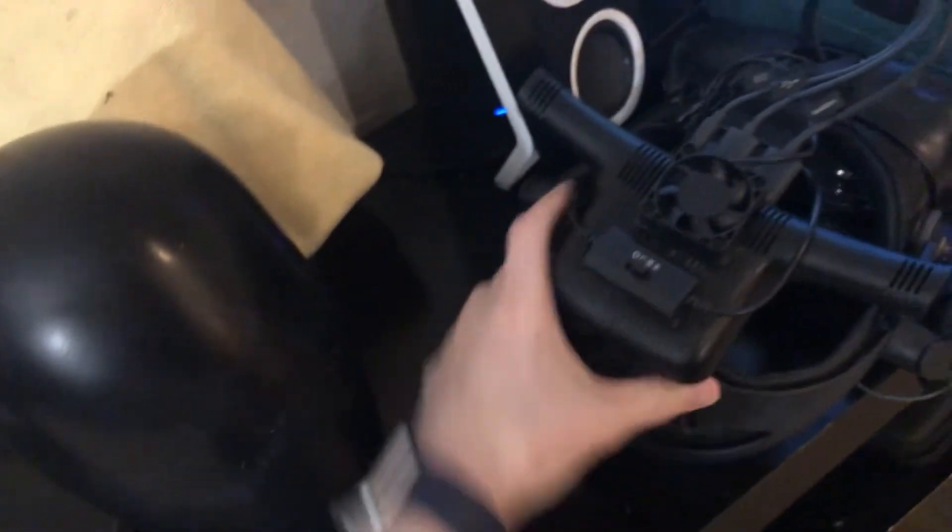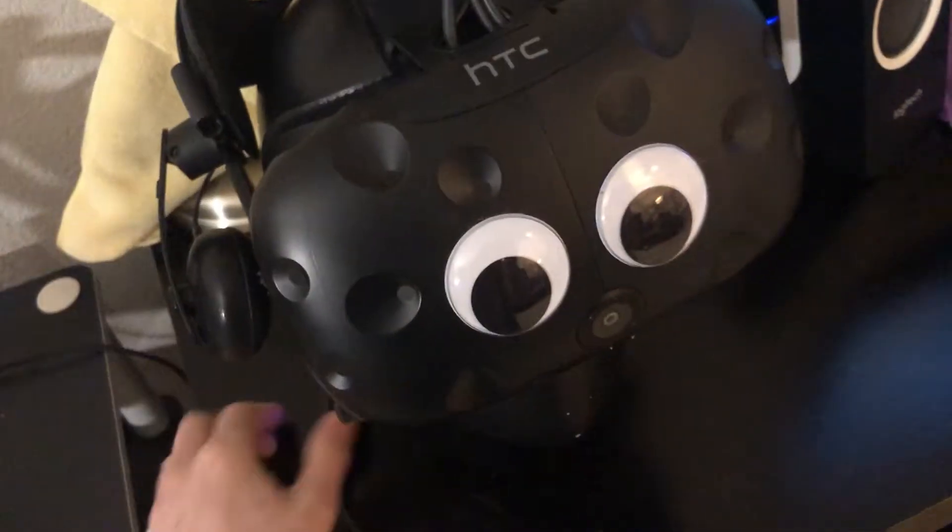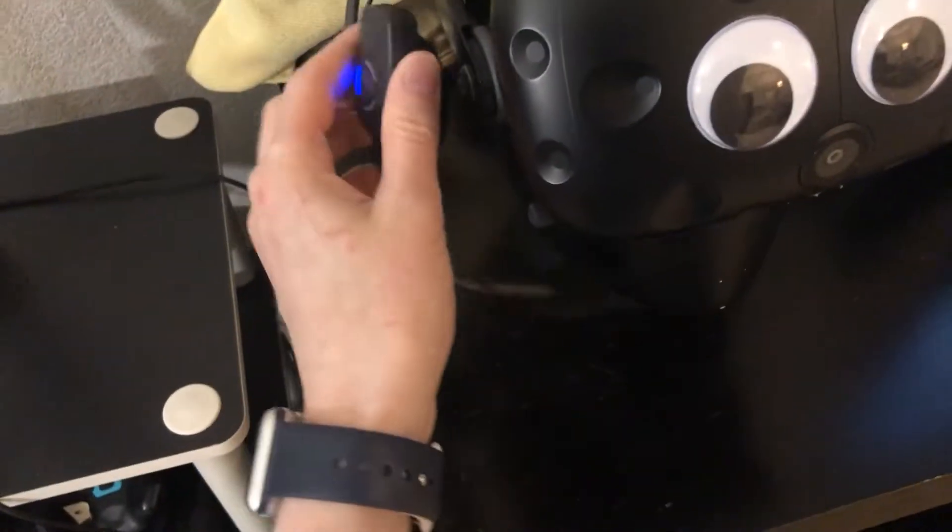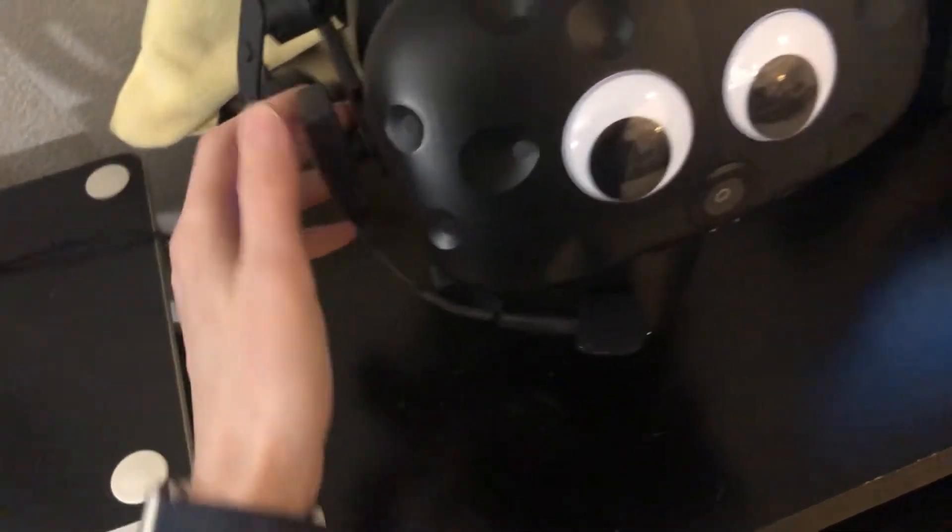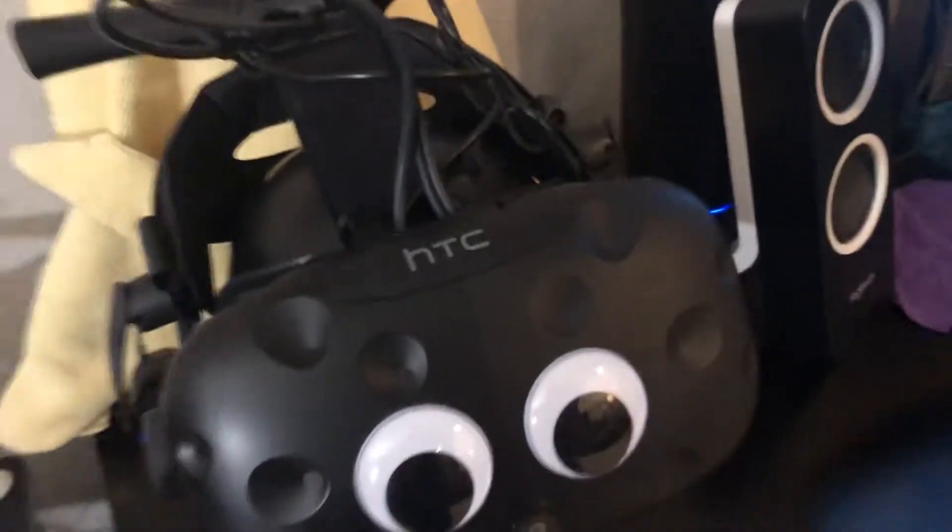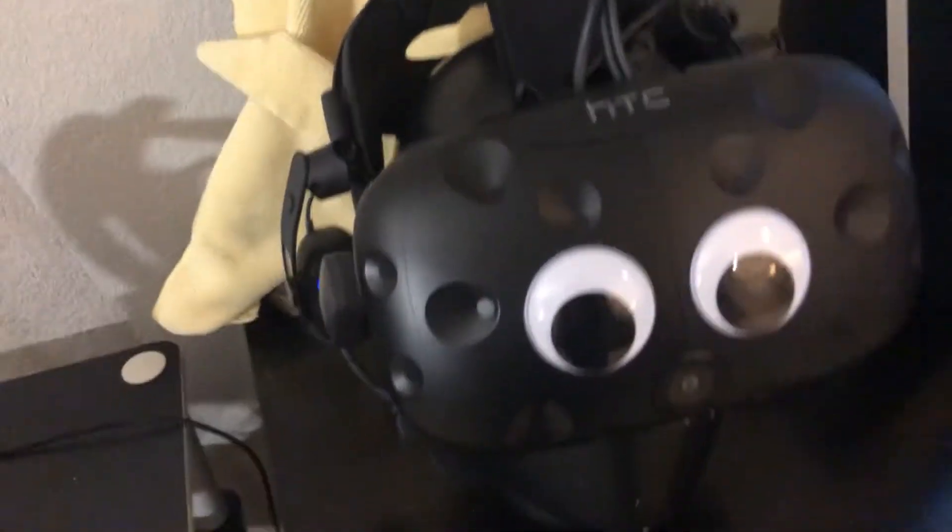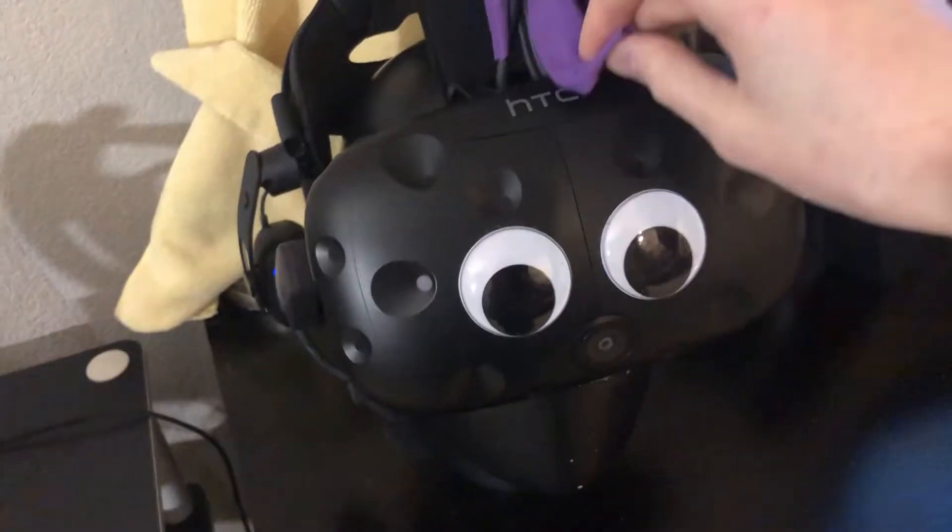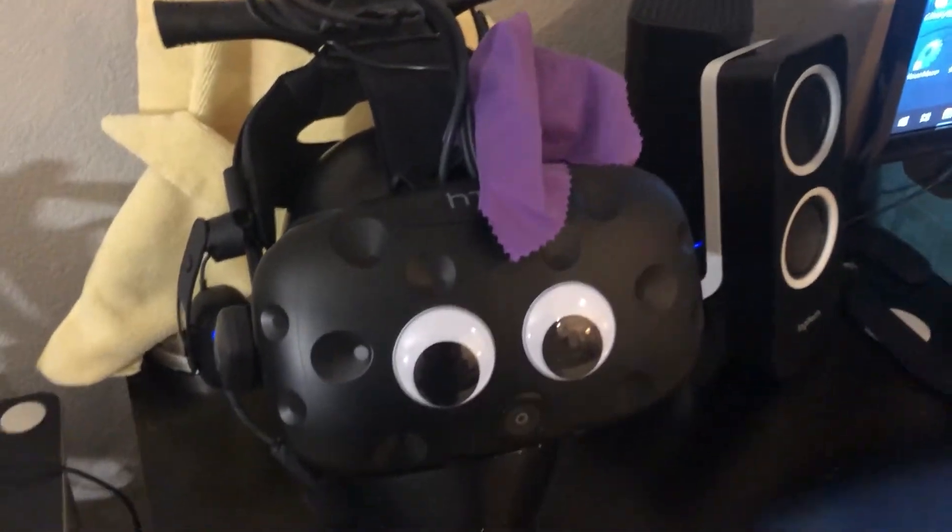All right. As for storage, I'm using this awesome mannequin head, which I got off Amazon. I don't really remember what it was called, but I'll try to find the link and put it in the description. I just plop my headset on that when I'm done using it and I have googly eyes because googly eyes are awesome.